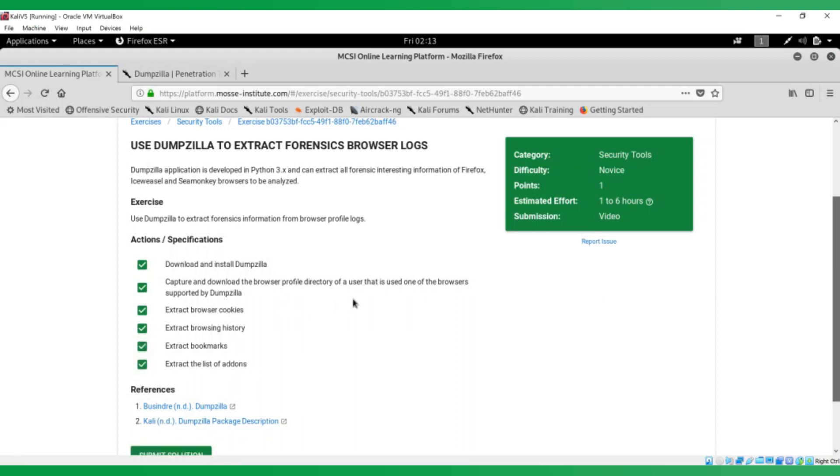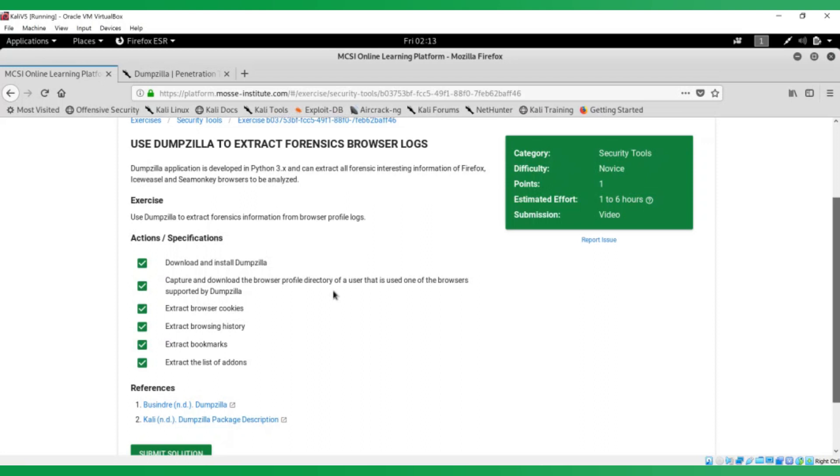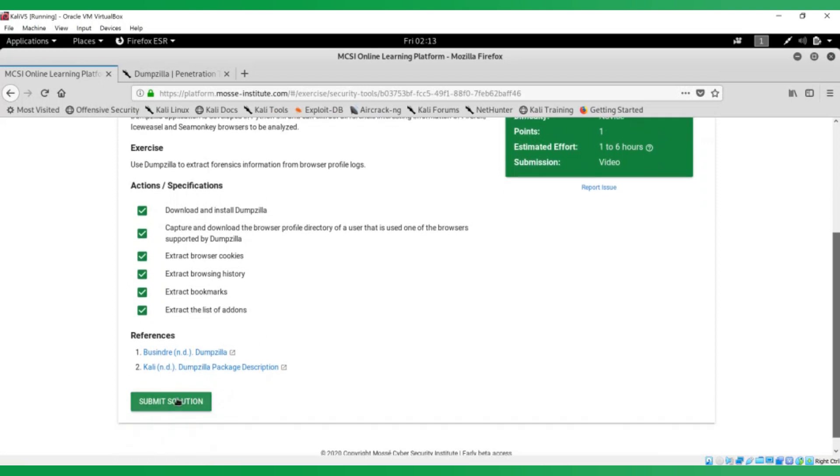What will happen is you'll do a screen recording to show that you've done this exercise, you've got a working solution, you've met all of our specifications and you'll submit it to our team of instructors and we'll review it, provide any feedback if we need and say good job, well done, you've passed.